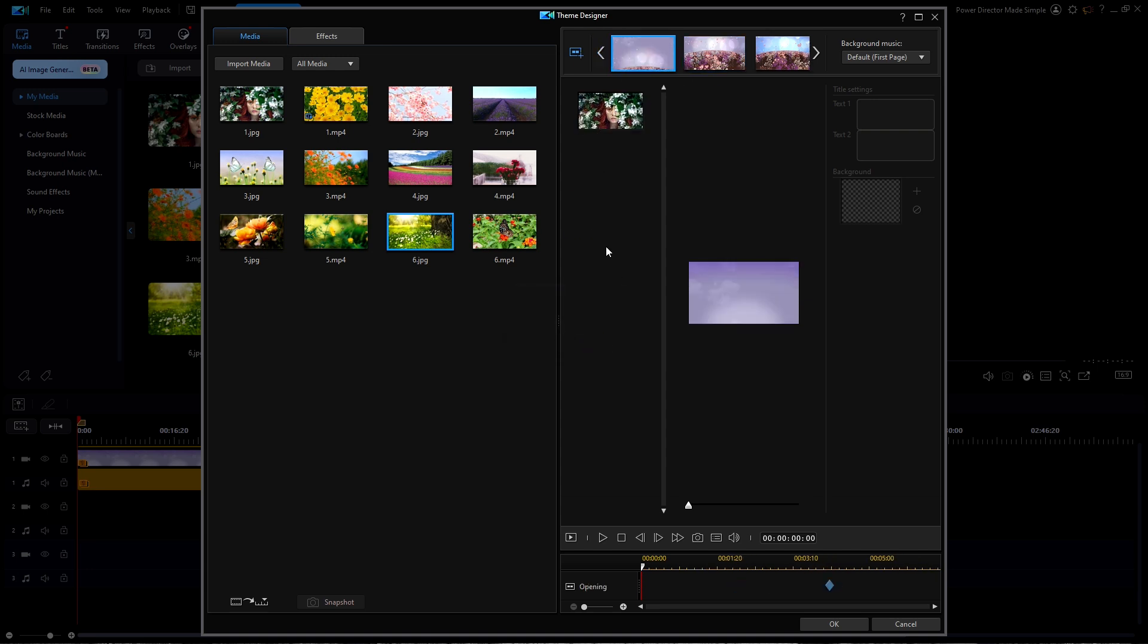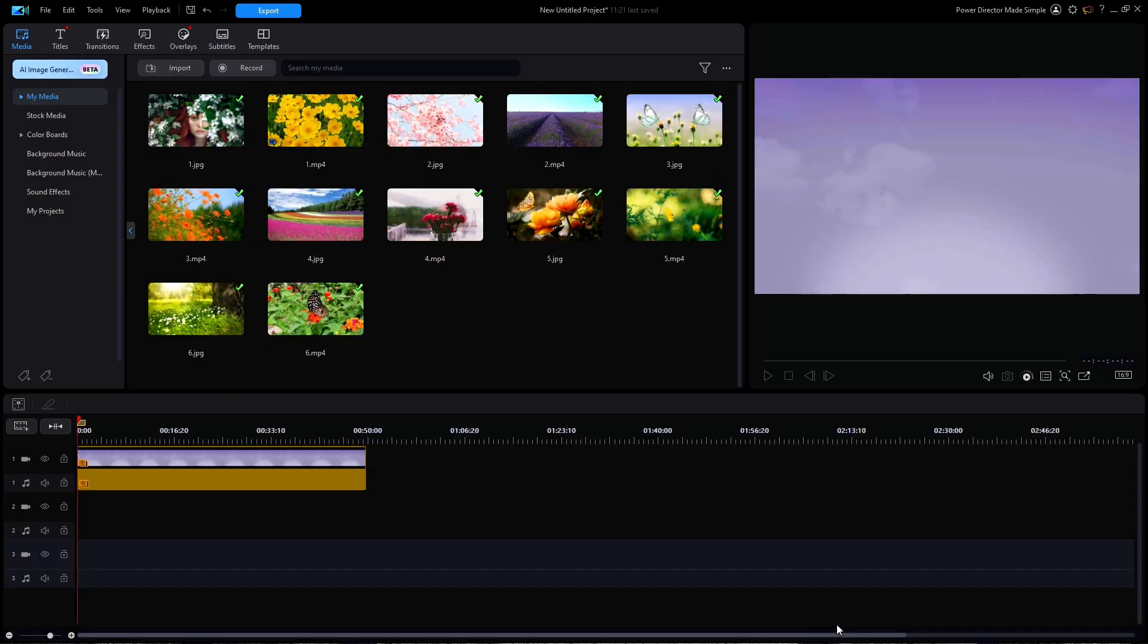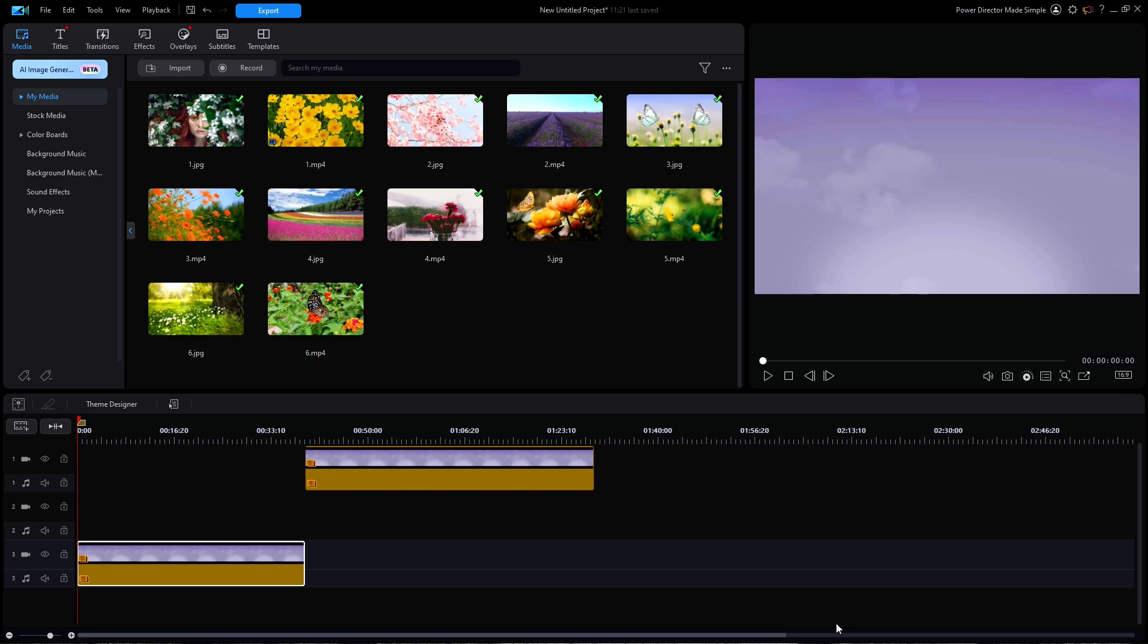Now when done, I can preview the entire video in the preview window or I can hit OK to finish. I know my work is perfect so I'm going to go ahead and click on OK. The new slideshow has been added to the timeline.